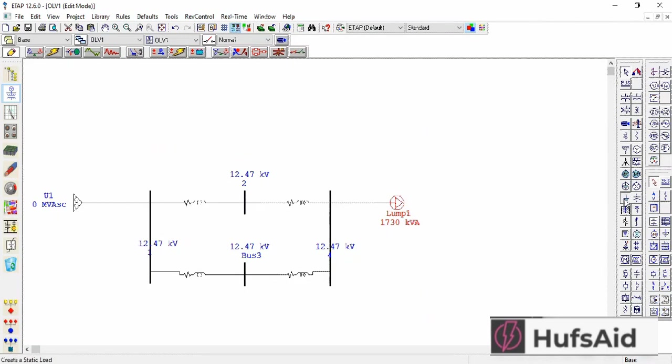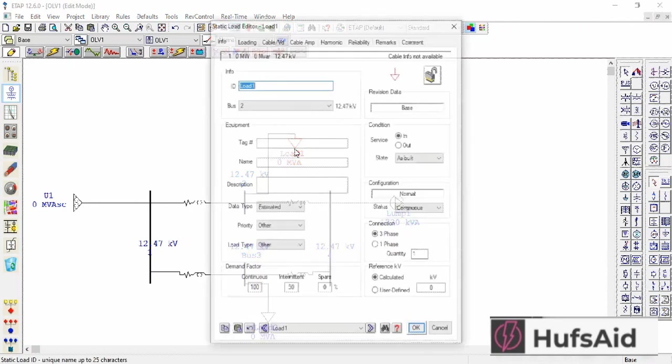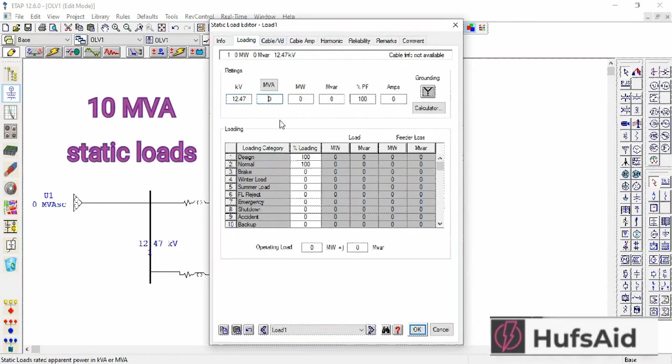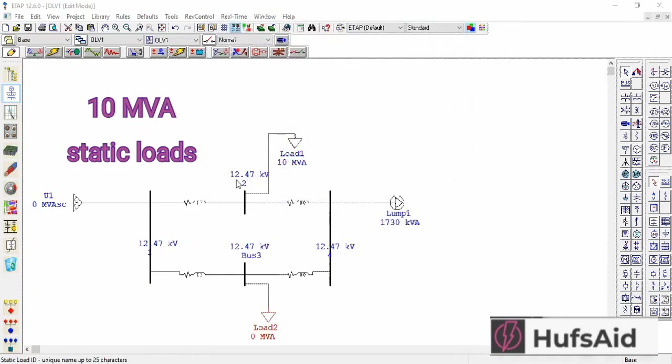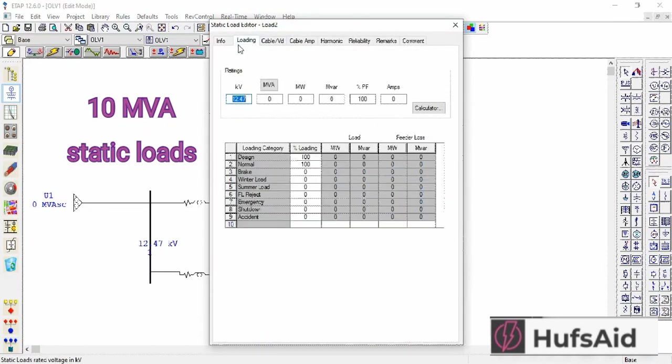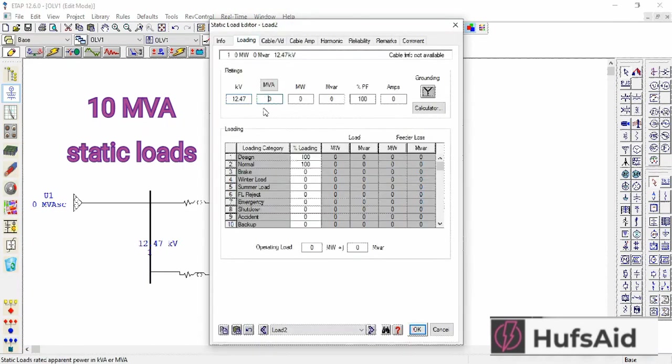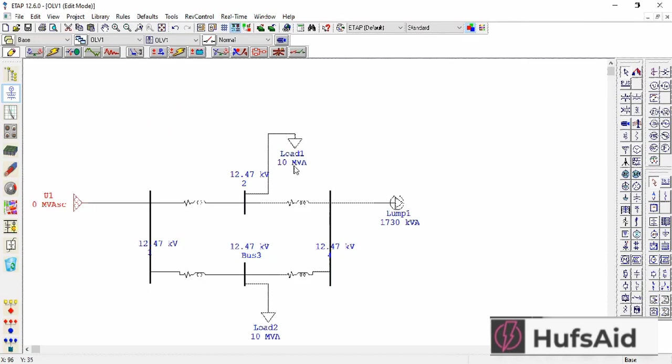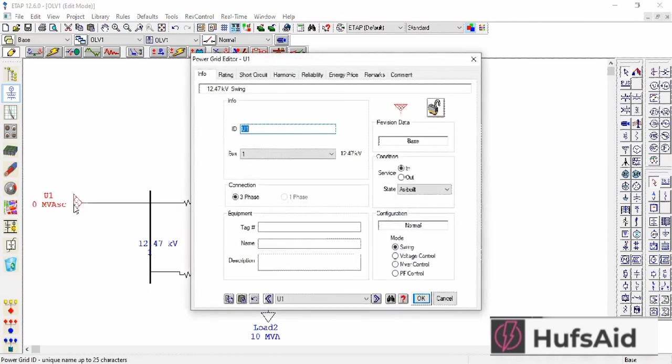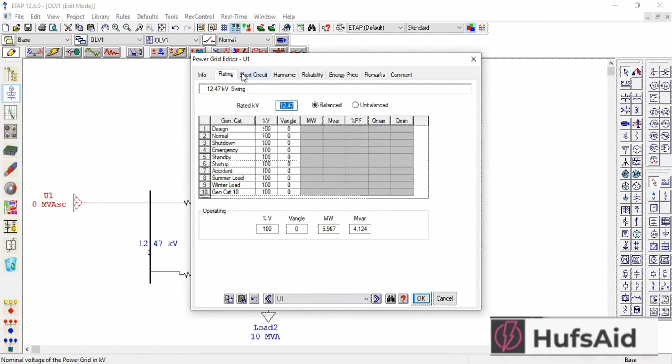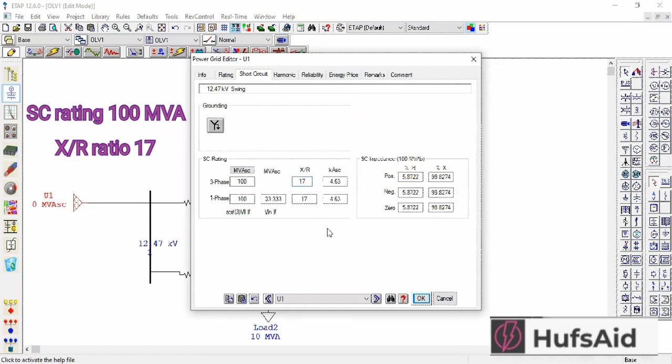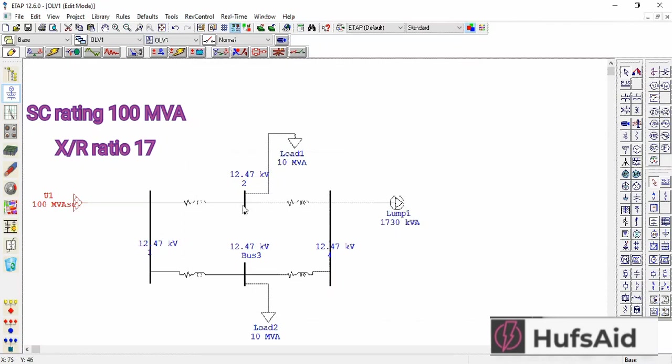Now let's connect the static load at bus 2 and bus 3. I'm going to enter 10 MVA and 17x by R ratio. Now let's enter the short circuit rating of the grid. I'm entering 100 MVA and 17x by R ratio. So far so good.